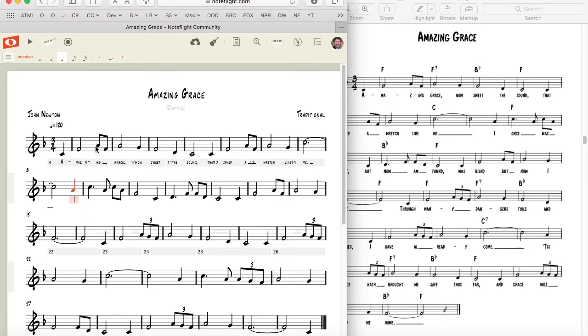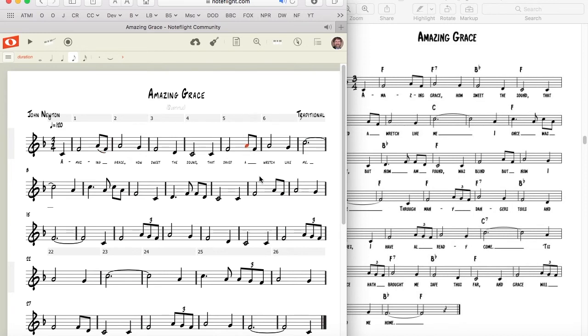This original score does not have slurs on the notes that have word extensions, but if you wish to enter those, just click on the first note and type the letter S. You can drag the handle of the slur so that it's attached to the note desired.